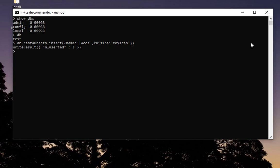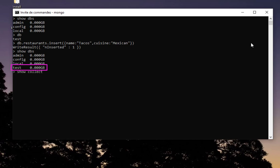Here we go, now it's written into the database or into the collection. Let's now show databases. You can now see the test database has been created. Let's show the collections. Of course here we have only one which is restaurants.